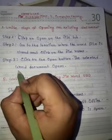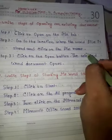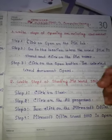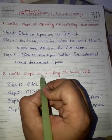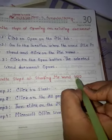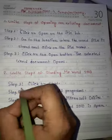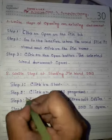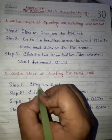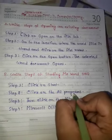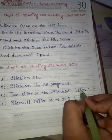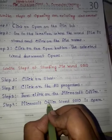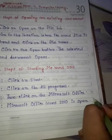The selected word document opens. The next question is: Right steps of starting MS Word 2010. Step 1: Click on the Start button. Step 2: Click on All Programs. Step 3: Click on Microsoft Office. Step 4: Microsoft Office Word 2010 is open.